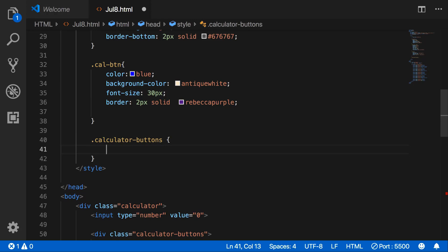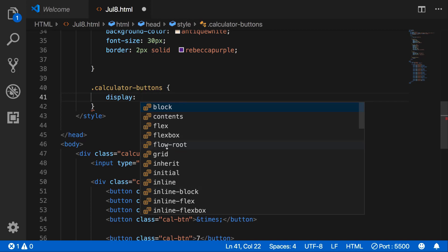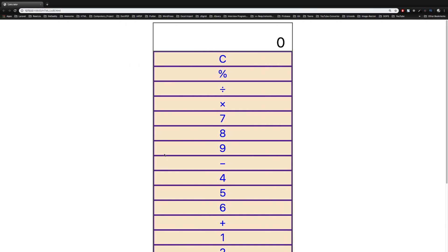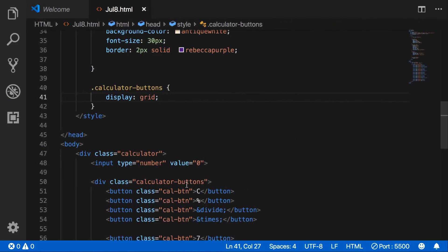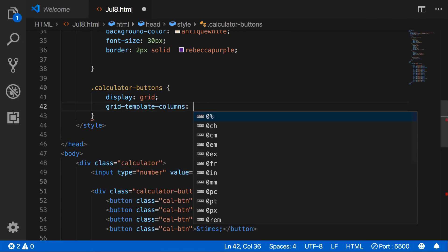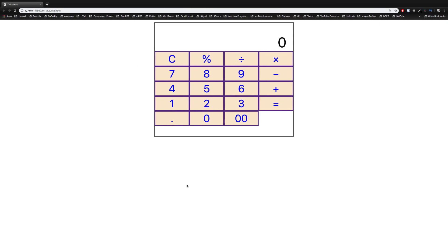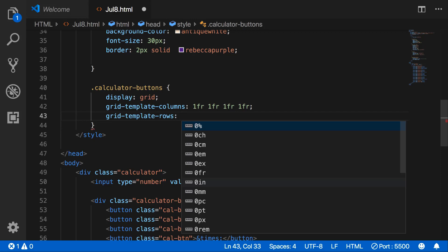We will use grid here — display grid. Here is our calculator with grids. Let's set its columns. We will take four buttons in one row, so four equal columns in a row. And we need five rows equally.